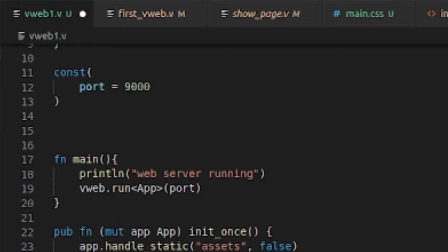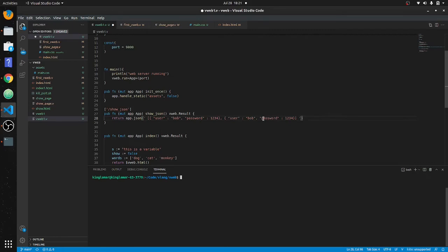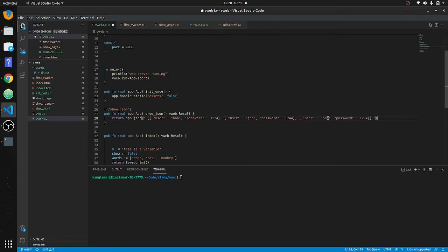We'll call this one Jan and change the password to something like 1344-1244. Then we'll make another one called Kim with password 4333. All right, so we've got that going.